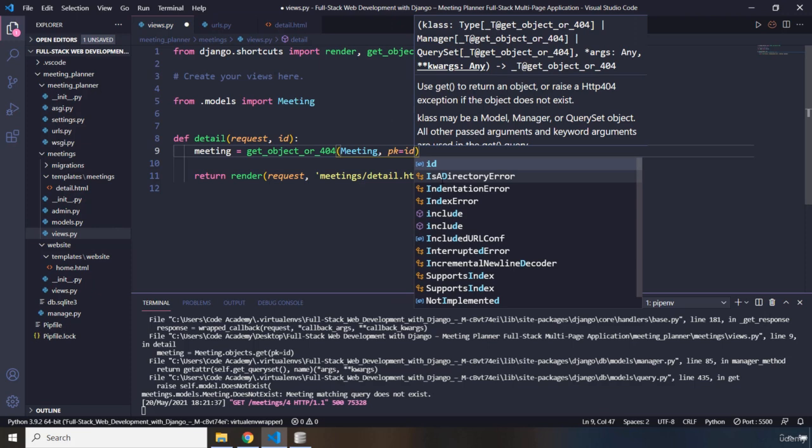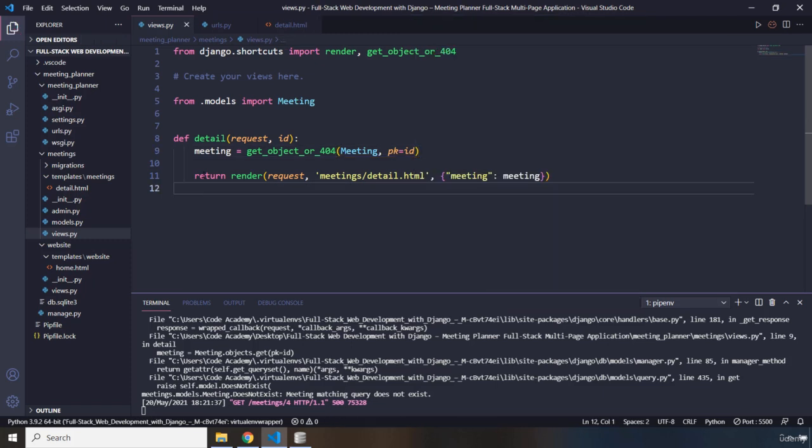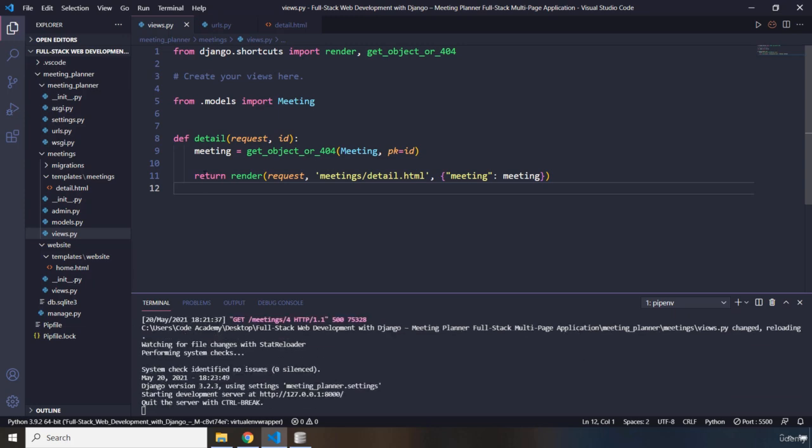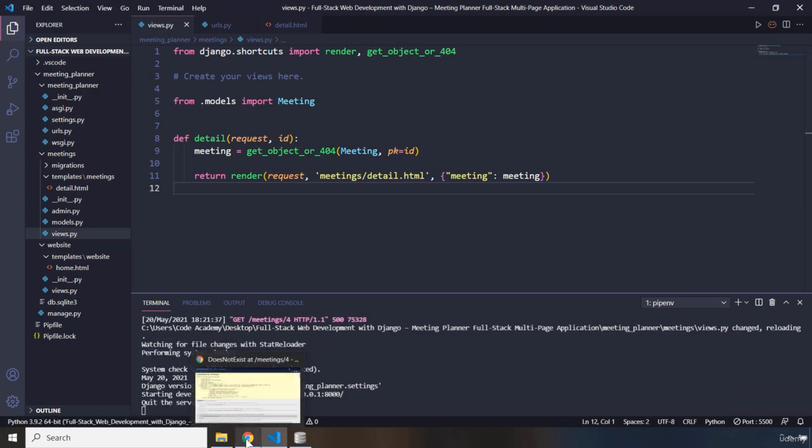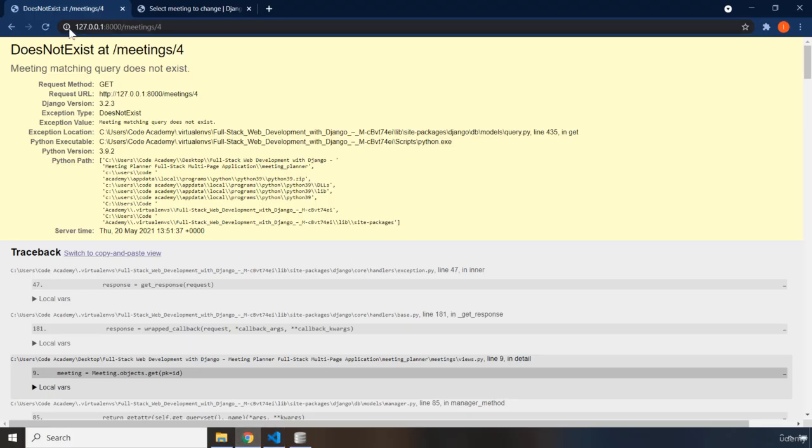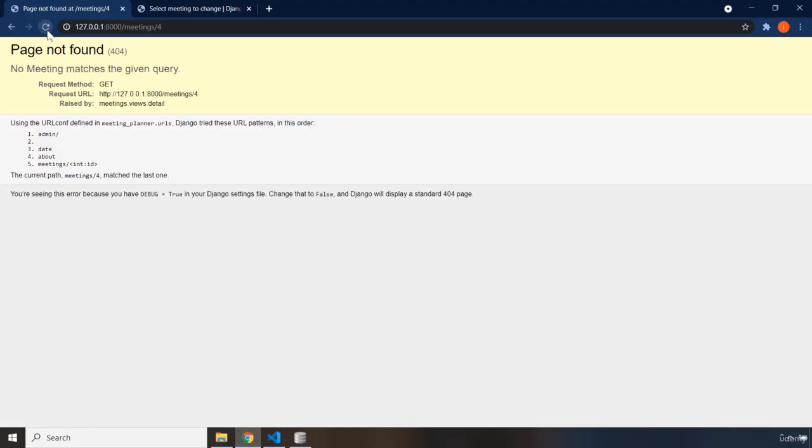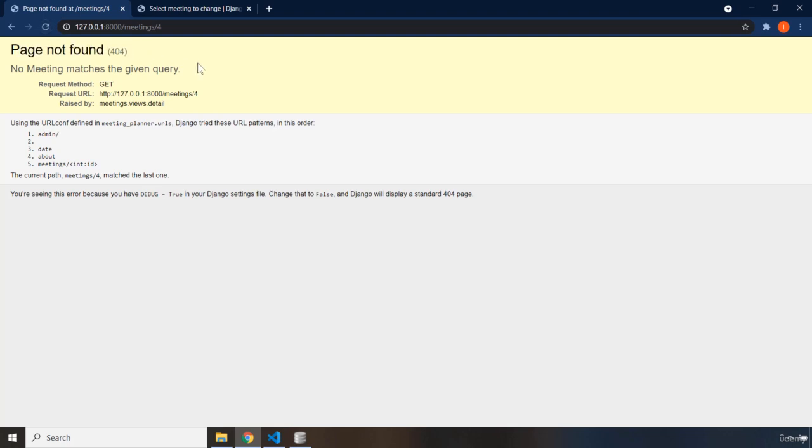Now, what this actually does for us is it is going to handle the exception for any meeting that does not exist in our database. Now, I'm just going to save this. We are going to see the changes here in the server log. And in here, now if I refresh the page,